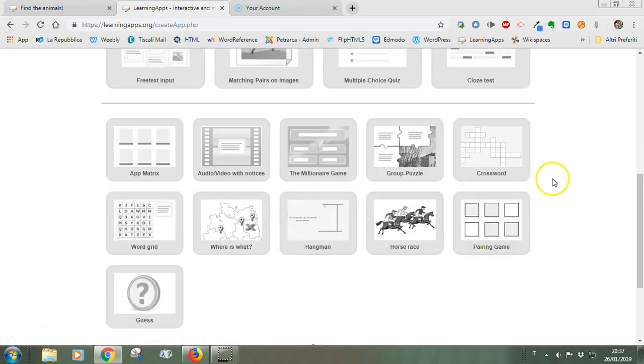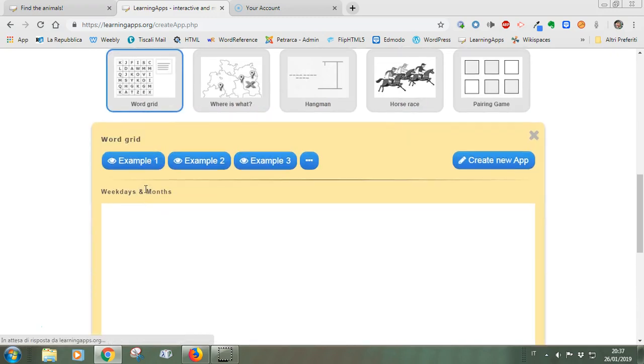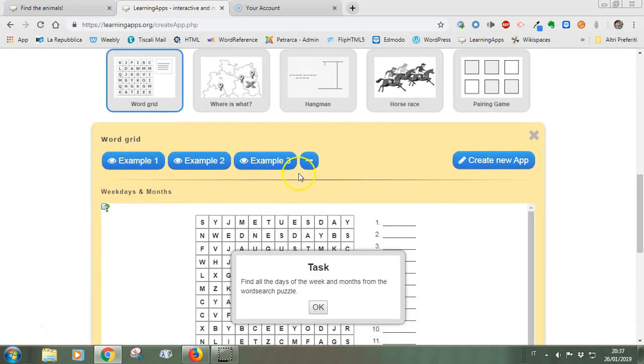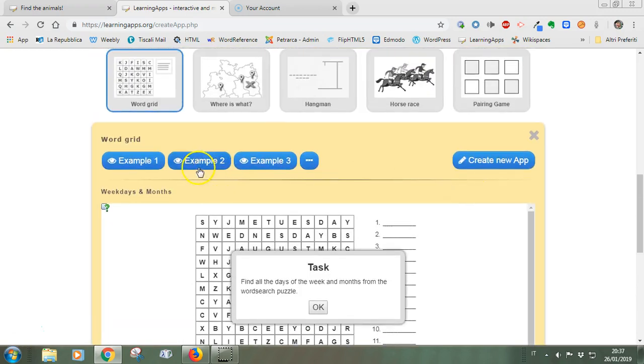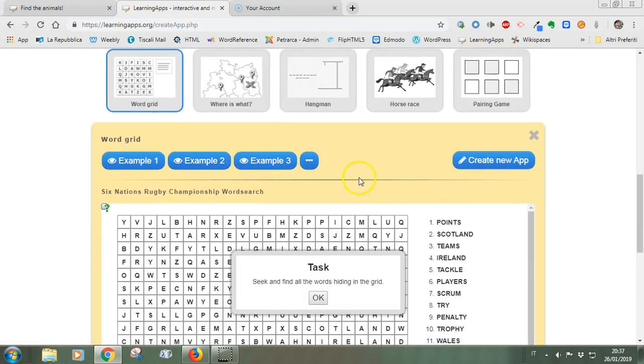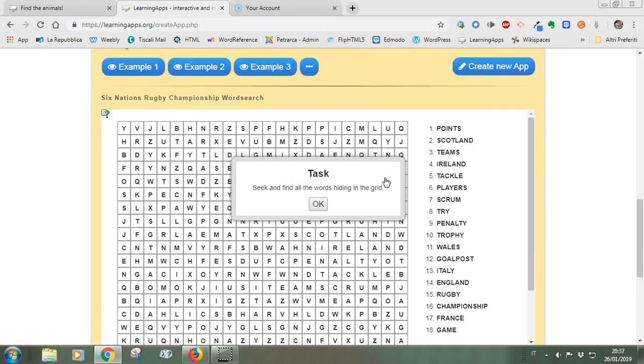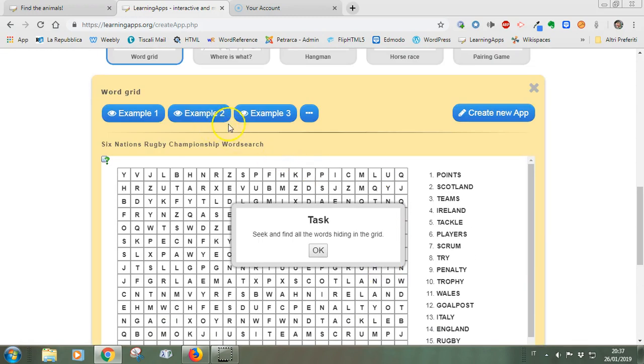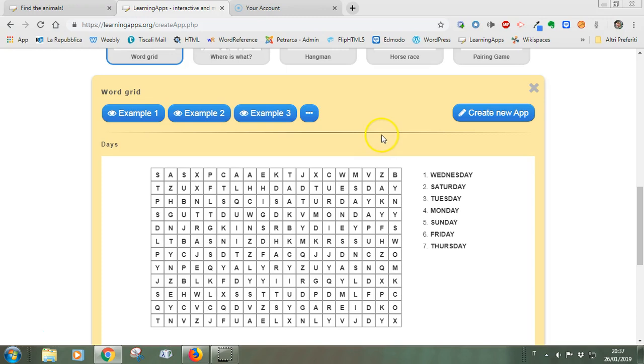When you find a game that you like, for example this one, you have three different examples that you can watch in order to see what is possible to have ideas. For example, this is a different one. The examples change every time.